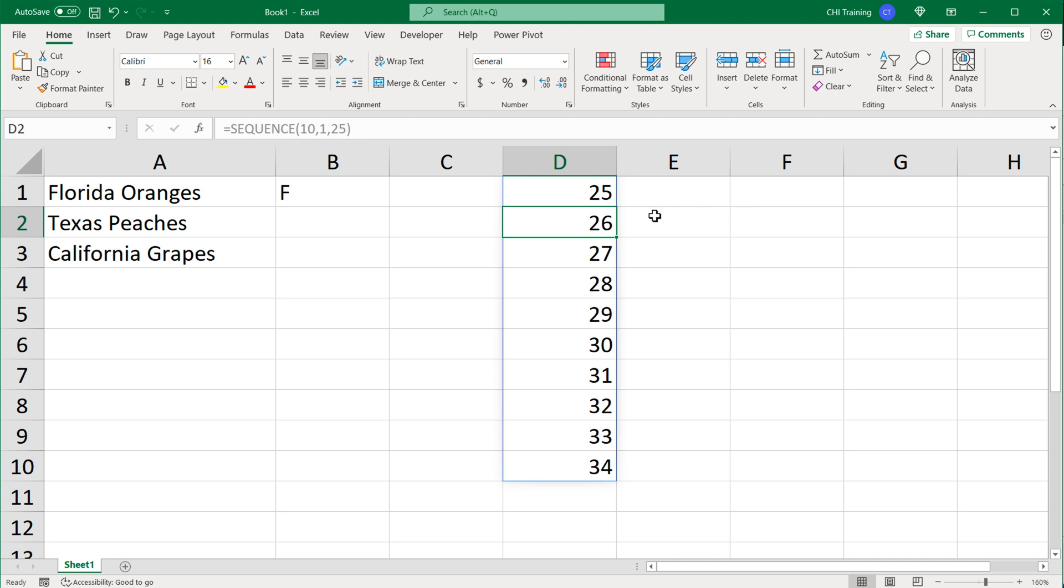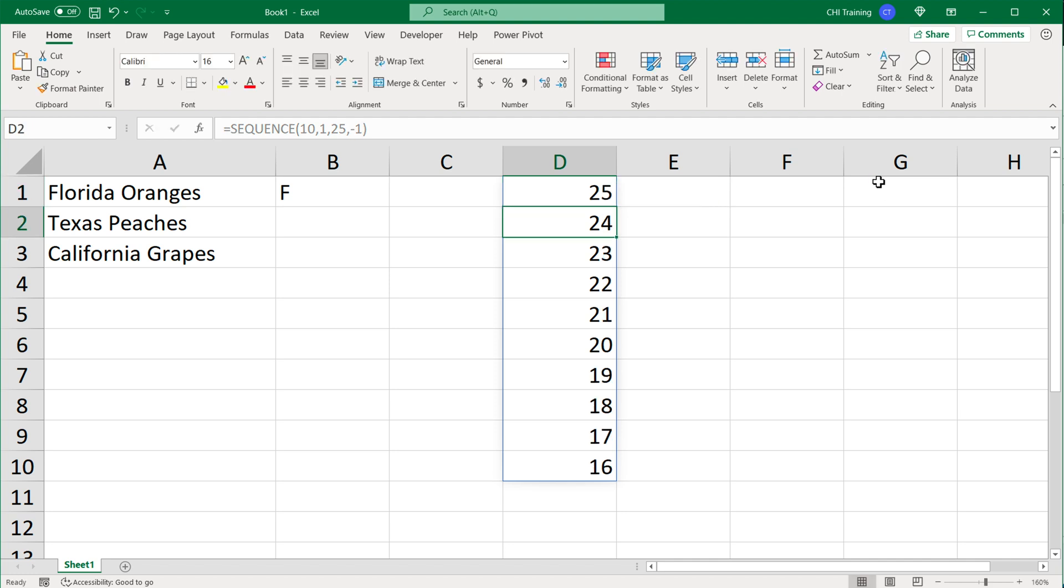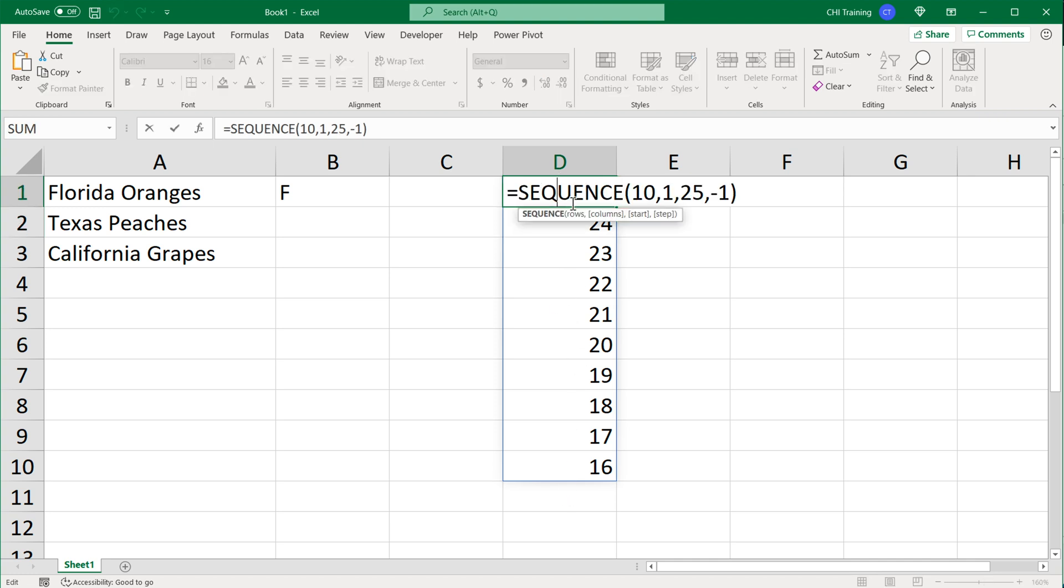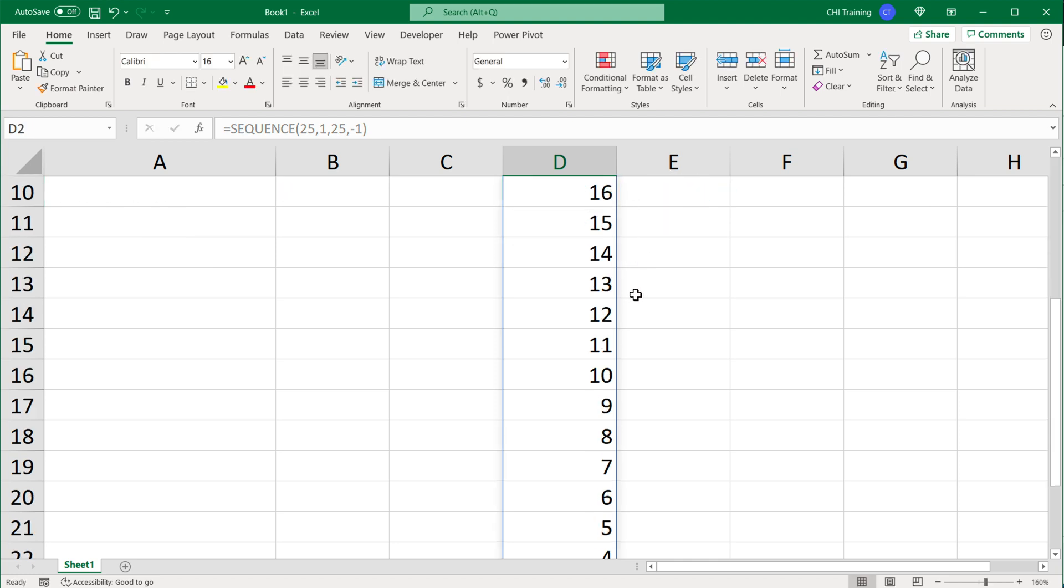Then it starts from 25 and keeps going 10 down. And then if I go after this last character 25, after the comma, I can also give it a step, and this step could also be negative. So if I go negative 1 as a step, we'll start from 25 and we'll basically go back down.